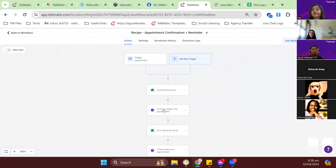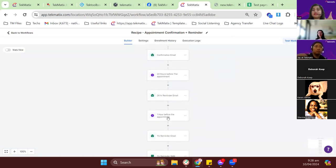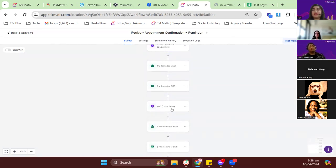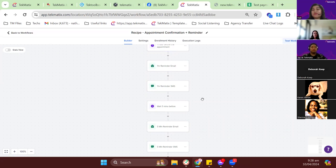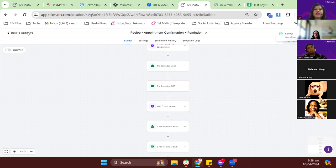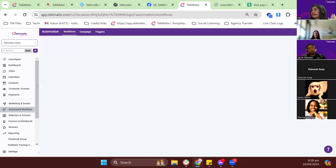24 hours before the appointment an email is sent, one hour before another email is sent — that's how the reminder workflow works in Tech Medics. Before going live with your booking calendar, make sure to publish the workflow. I'll just save it for now. That covers booking reminders.